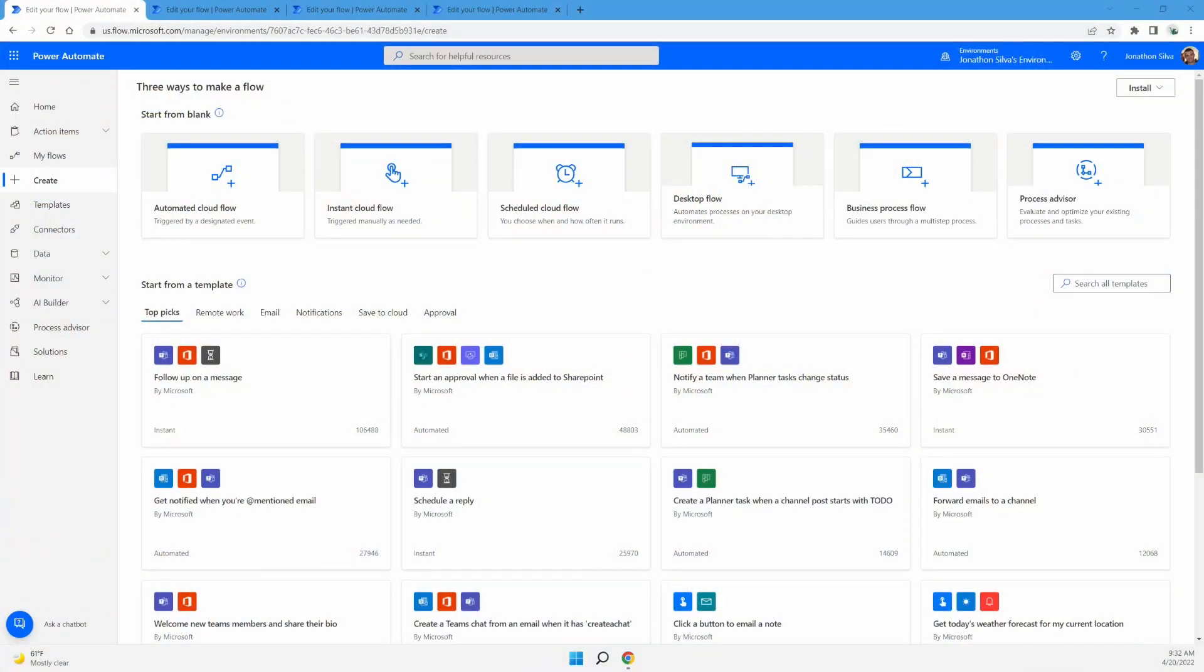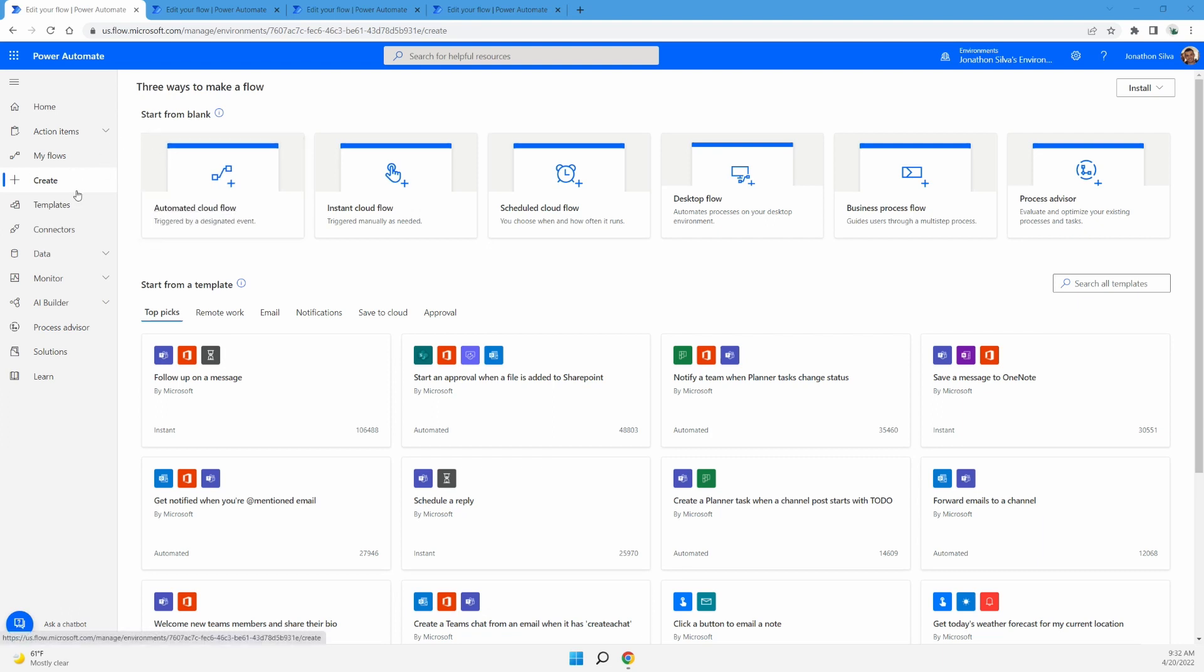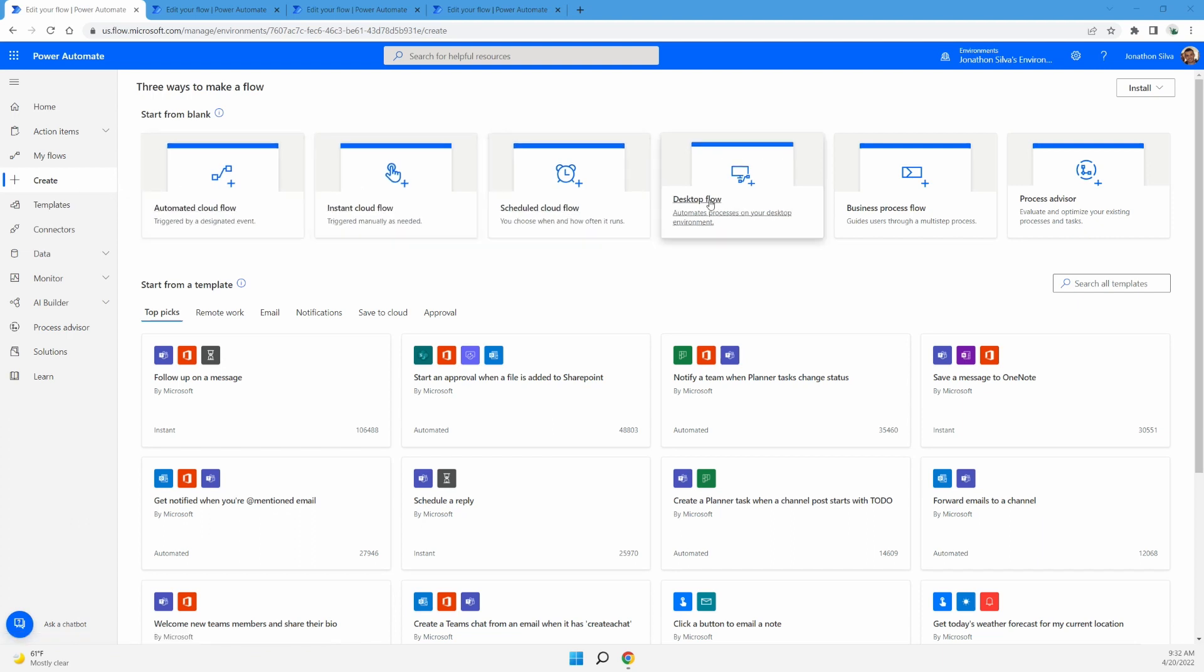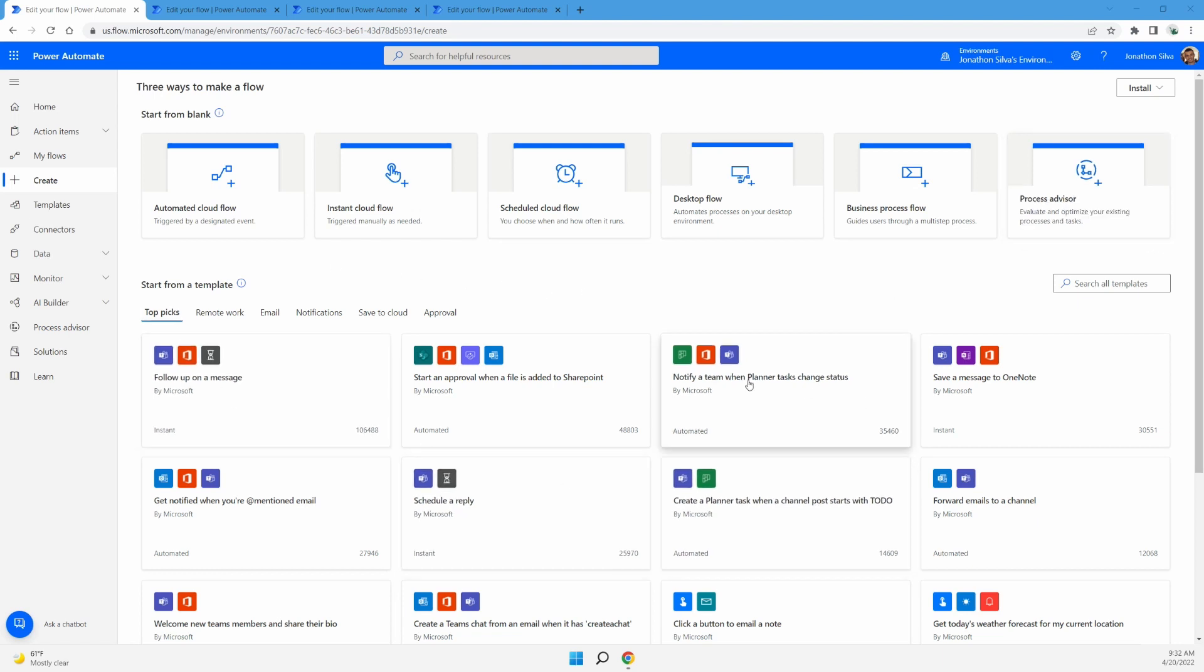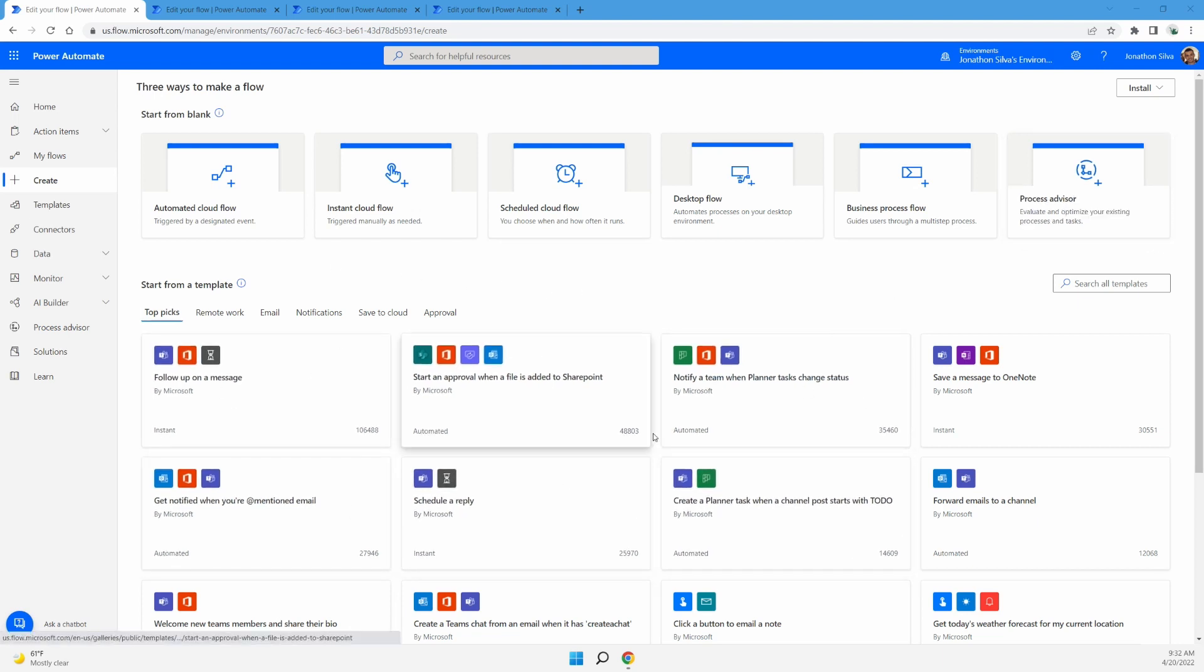All right, so here we are at PowerAutomate.com or flow.microsoft.com. And right now I've just gone into my navigation area on the far left here for create. Once you select the create option, you can see all the ways to create a flow from scratch, as well as all the different templates you can use that are already created.